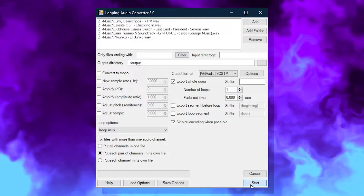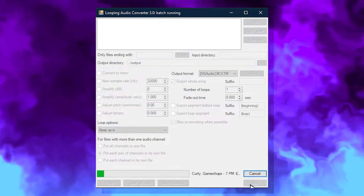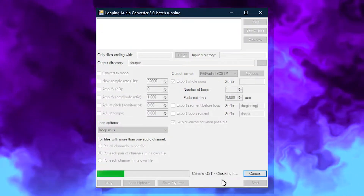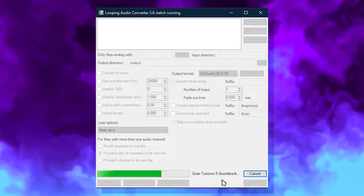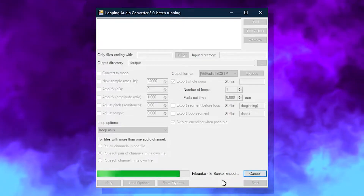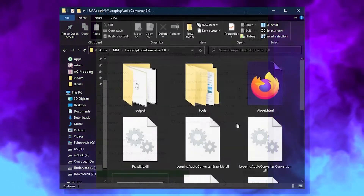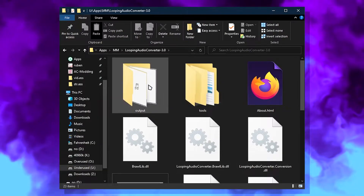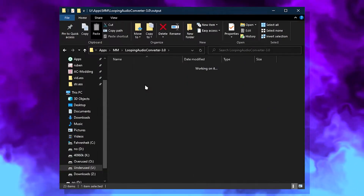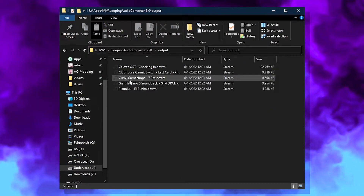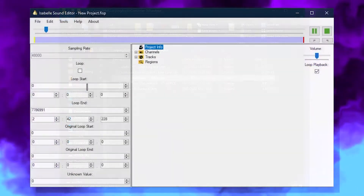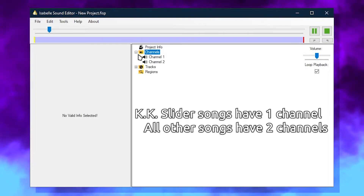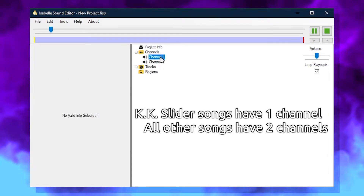If you're replacing a KK Slider song, check 'Convert to Mono' before clicking Start. All songs will be in the output folder of Looping Audio Converter. Open the folder, then double-click on a file and it should play in Citric Composer. Expand the channel section and make sure you have the right amount of channels.